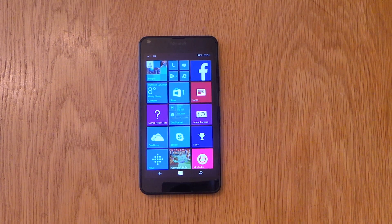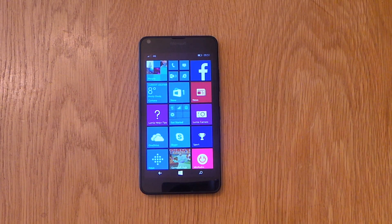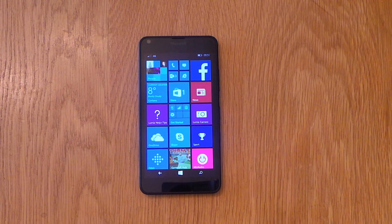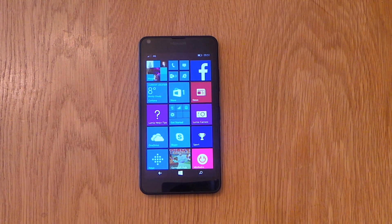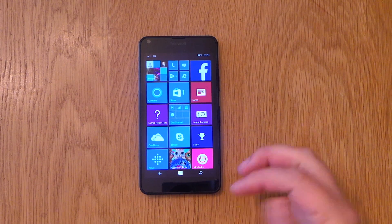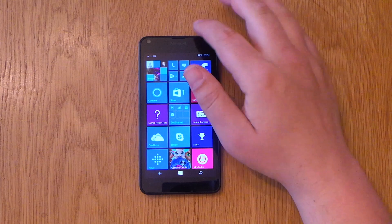Hi, Ricky here from Tech Talk. Today we're having a look at the Microsoft Lumia 640 from Vodafone, and I want to show you how to set up your Wi-Fi.